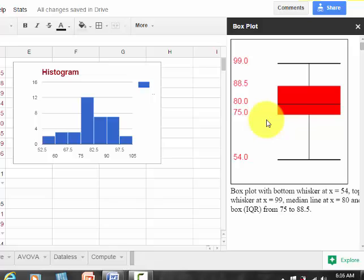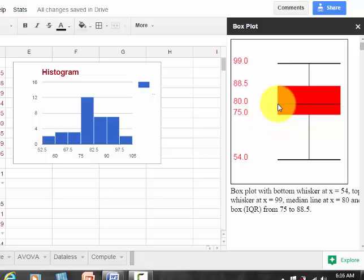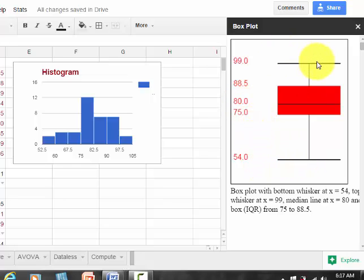And there's my box plot. It shows the interquartile range pretty well as a box. We have the median, which is 80, the minimum was 54, and the maximum was 99.